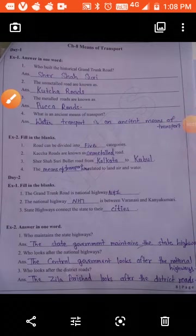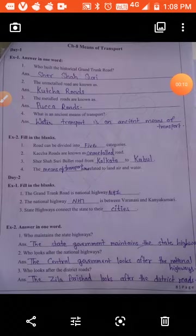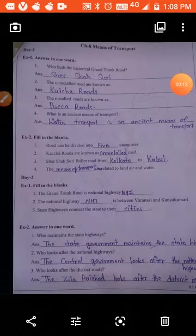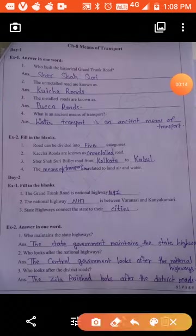Namaskar students. Today we will do chapter number 8, Means of Transport, in our worksheet. Let's start with Day One, Exercise One: answer in one word.